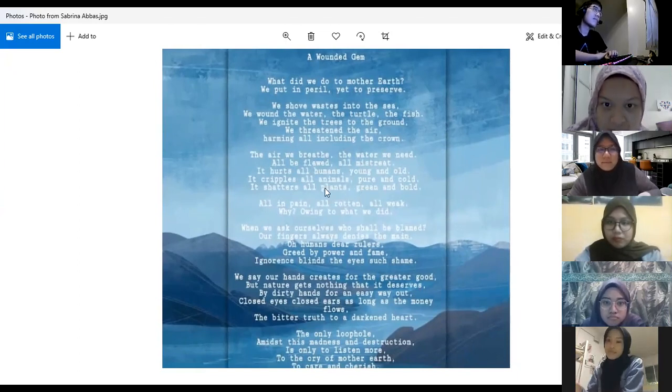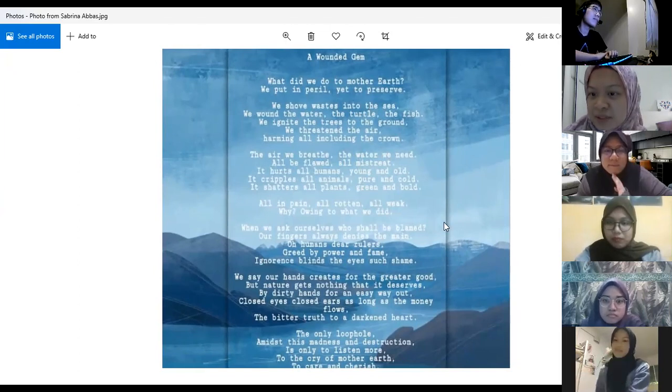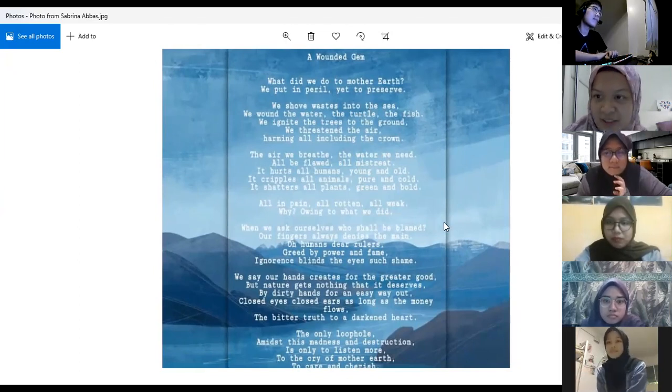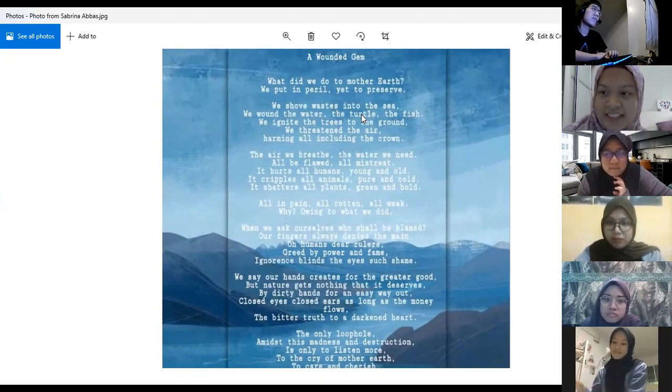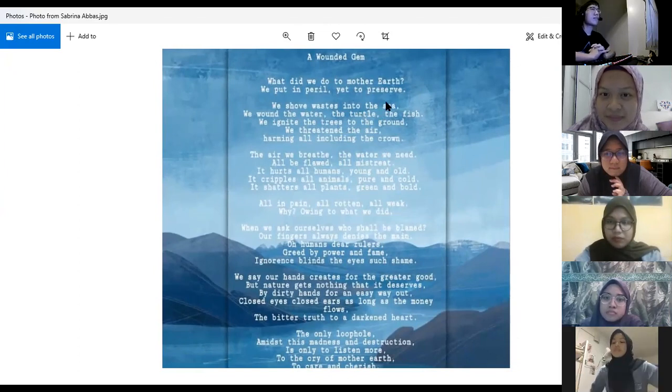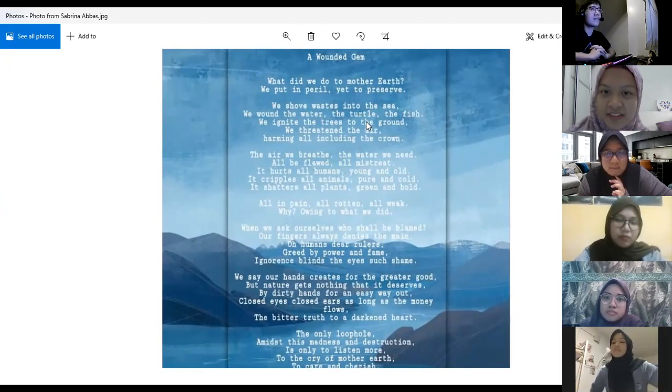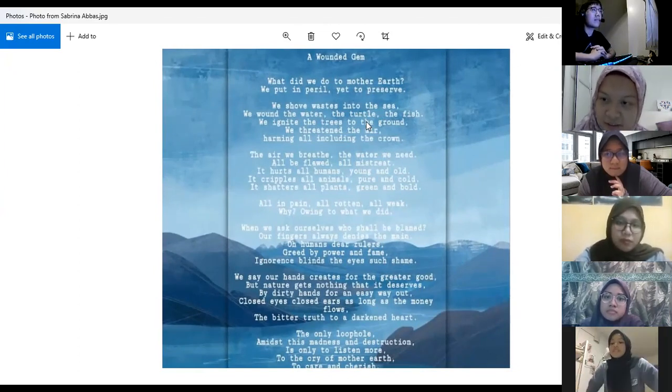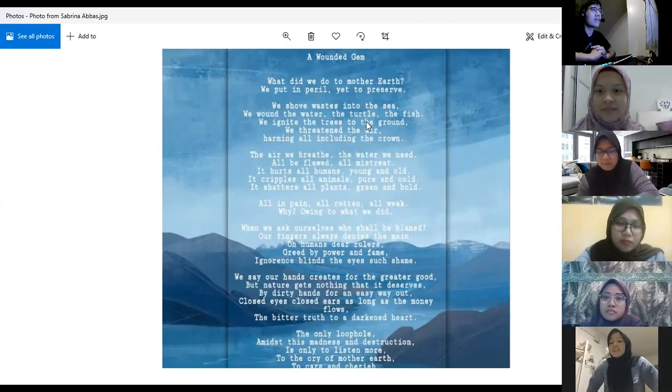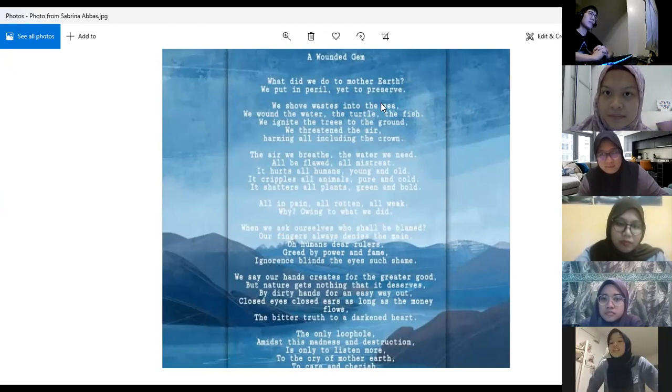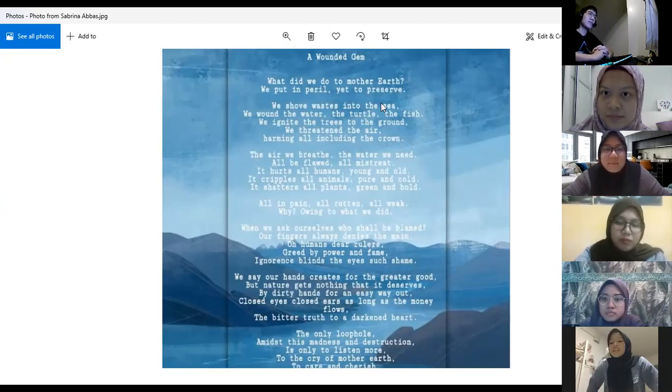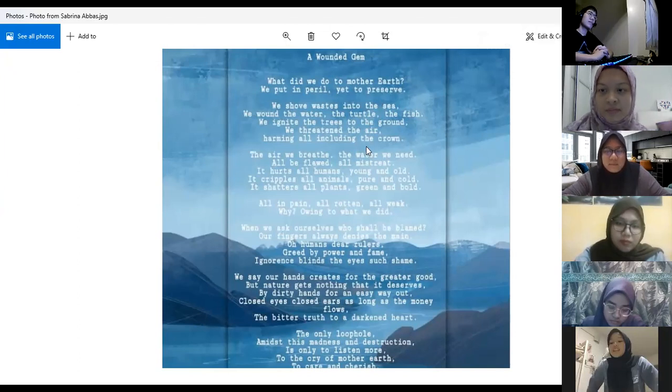The first few stanzas were written by Hananya. Would you like to elaborate more? This stanza is about that we put earth in danger, but we should take care of it. We put earth in danger.